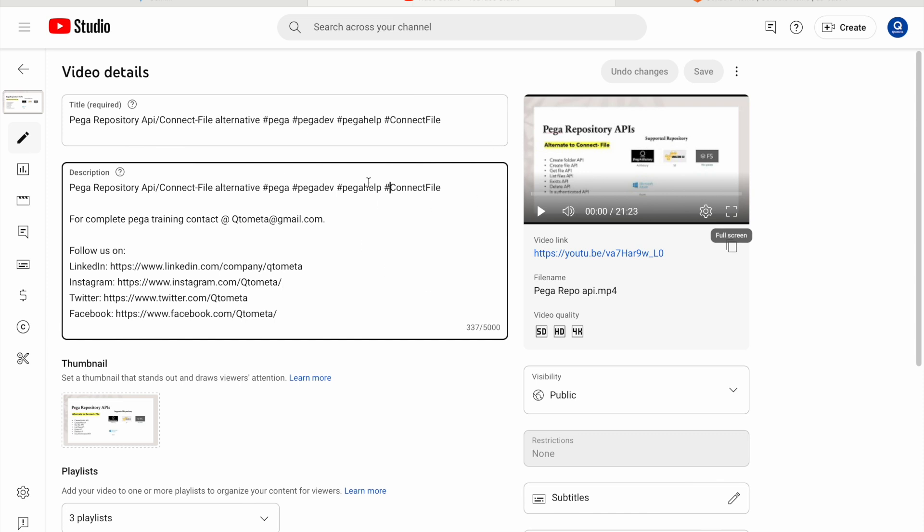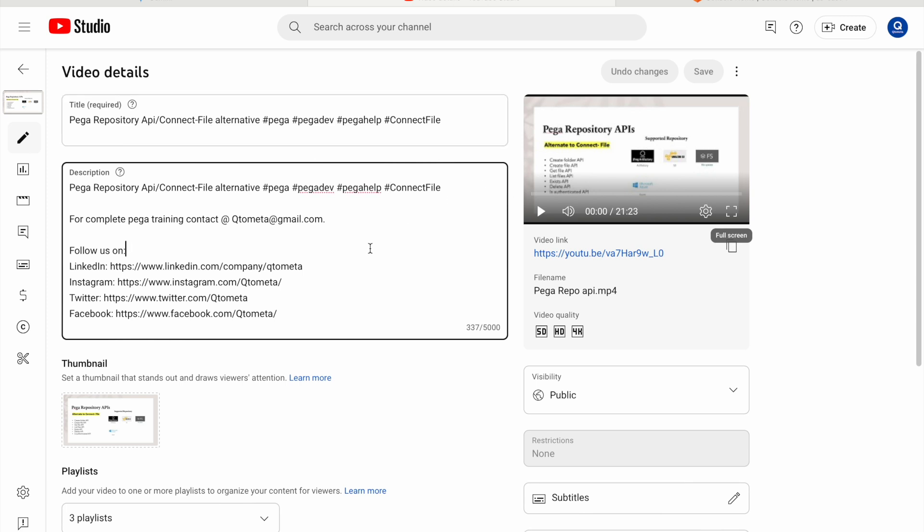I created a video to manage the file as an alternative to Connect File, because in older versions we used Connect File to create a file in a folder. Now Pega has provided that API. I'm not going into the detail of those APIs because that is covered in that video, which you can watch. What I'm going to show here is how any document attached to Pega can go to Amazon S3.